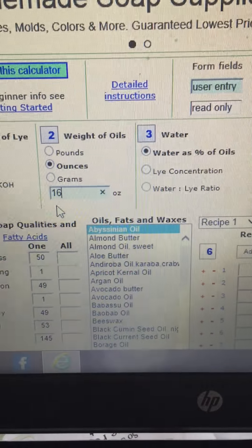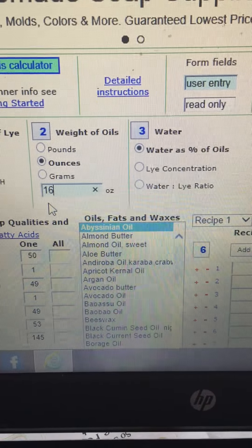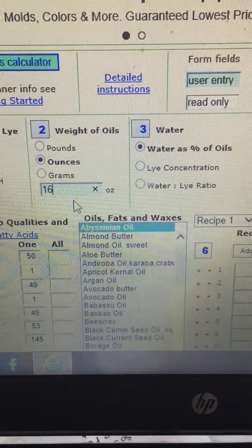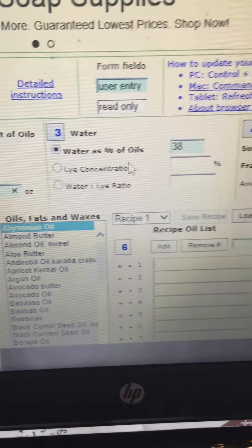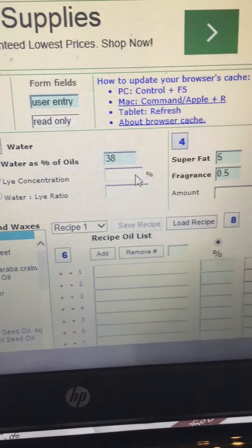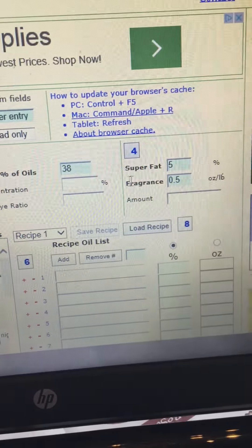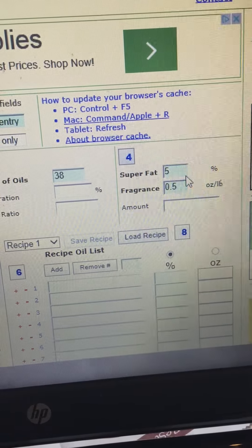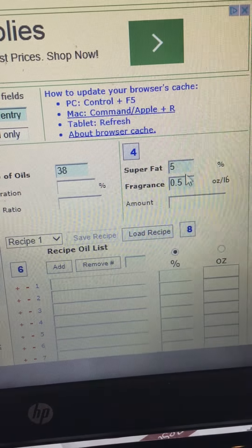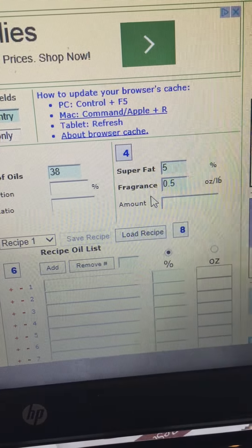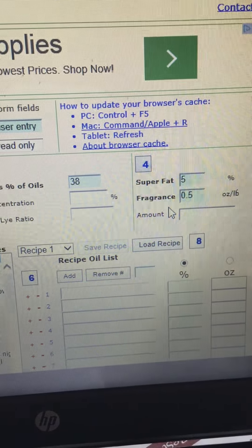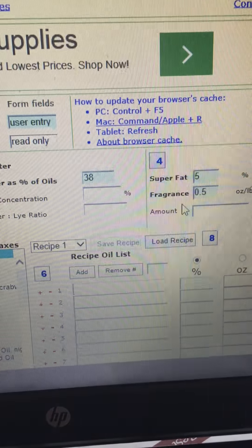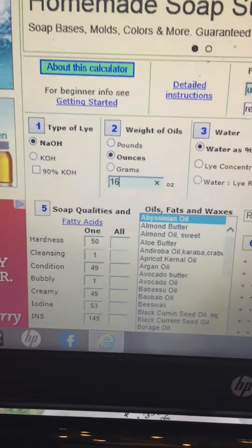I'll leave it at a pound — 16 ounces. Leave this alone, just leave the settings as they are. It automatically superfatts at 5% and figures in your fragrance for a half an ounce per pound of oils. So just leave everything the way it is for beginners. Now you're going to come down here.